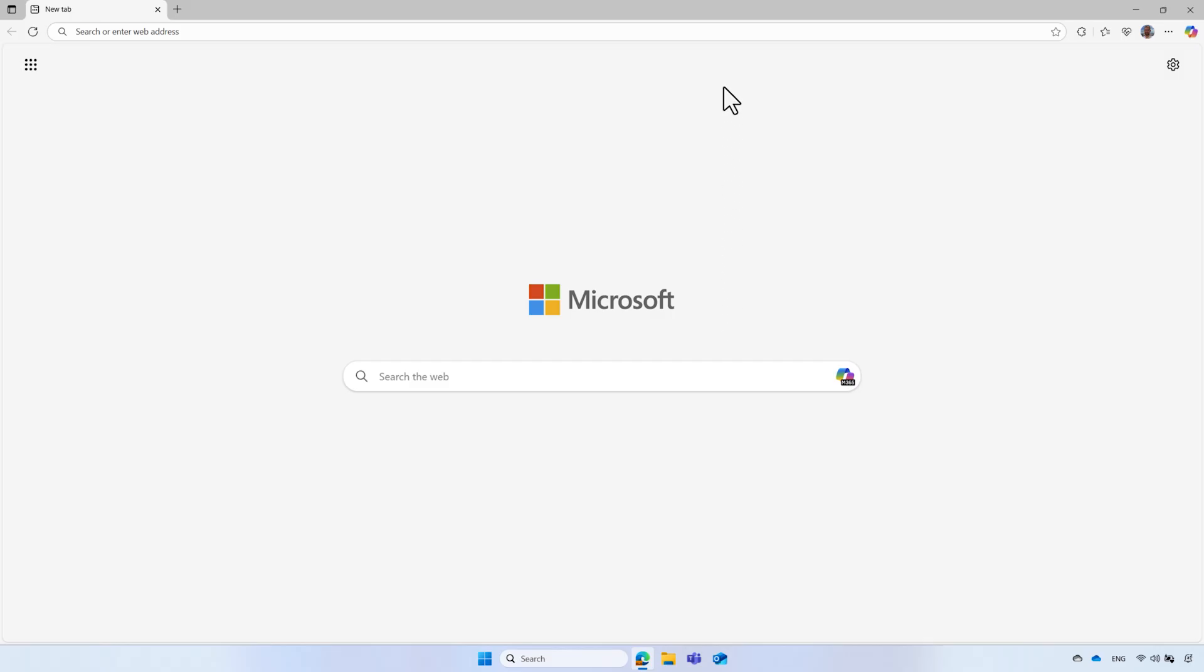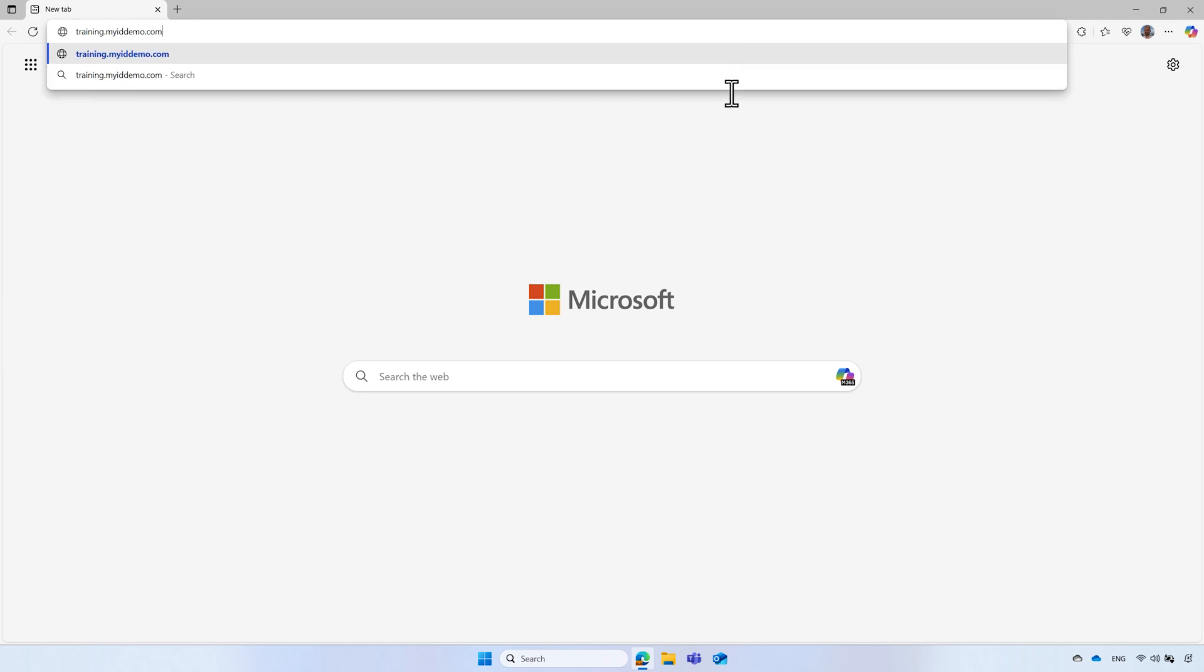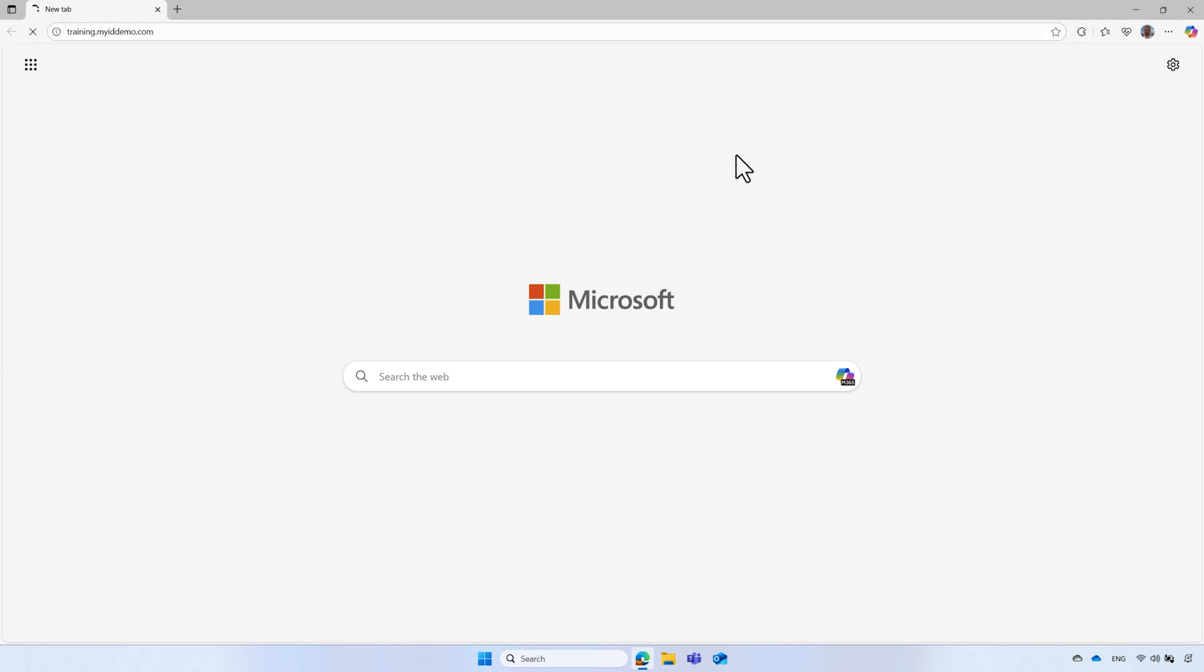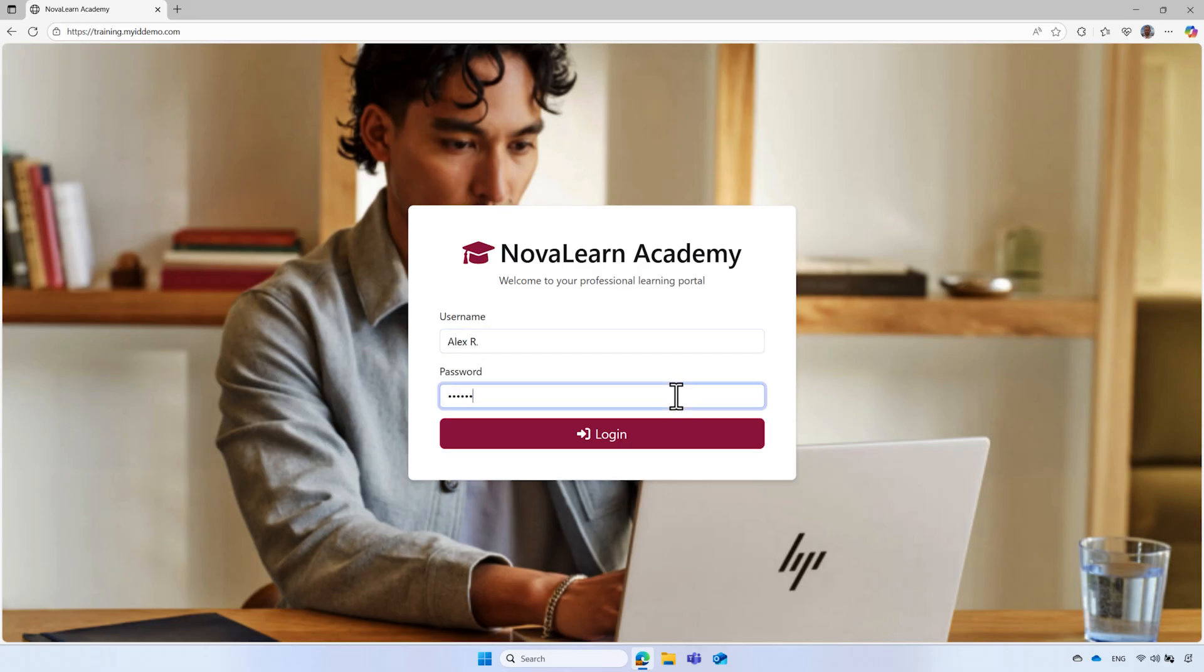Therefore, prior to requesting access to the project, Alex goes to the NovaLand Academy training website. He signs in with his NovaLand Academy credentials.